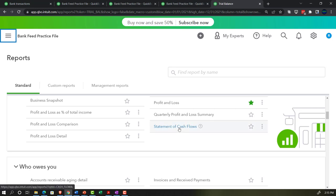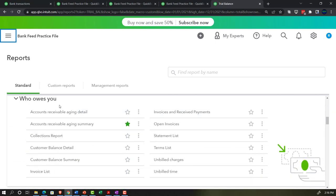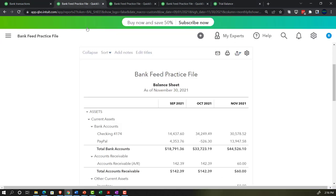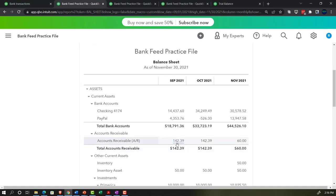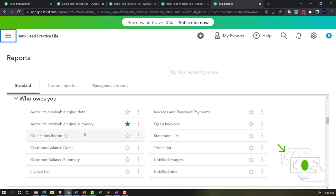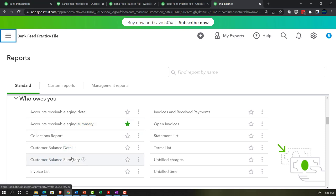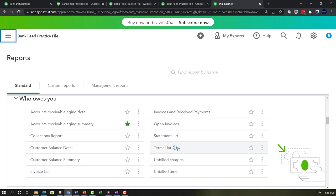The statement of cash flows is the other big financial statement report, constructed from the data used to build the balance sheet and income statement. Most of the 'who owes you money' reports — accounts receivable aging, accounts receivable aging summary, collections reports, customer balance detail, customer balance summary, invoice listing, open invoices, and statement lists — are supporting the accounts receivable line item on the balance sheet, which you wouldn't even have if you were completely dependent on bank feeds.